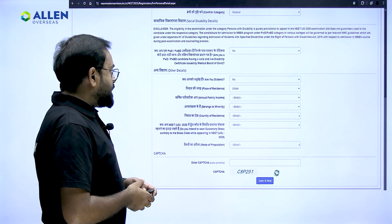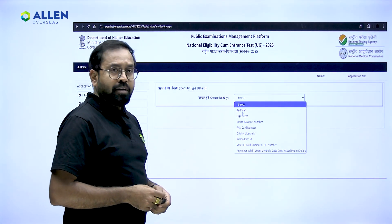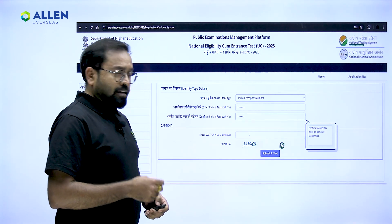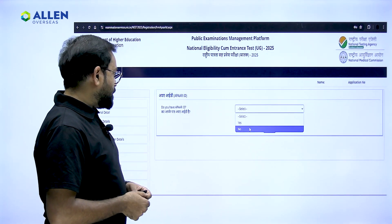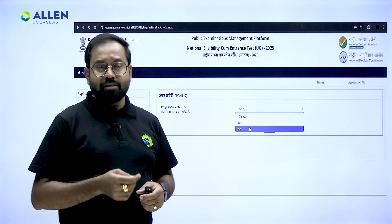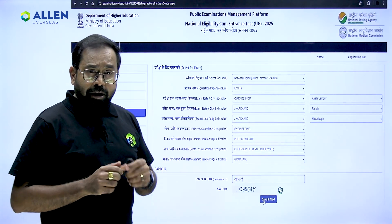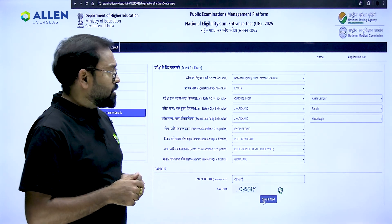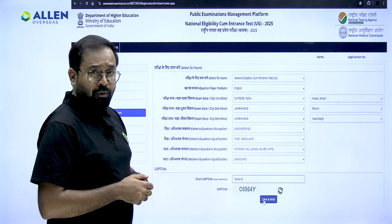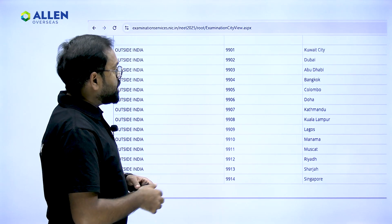If you have any confusion, you can reach out to our NEET expert on the helpline. Fill in all required details and then select your identity type — choose one document you will register as your identity document. Enter the details and submit. The next step asks about your APAR ID: if you have one select yes, if not select no — APAR ID is not mandatory for NEET UG 2025. Make sure the details you provide here, including your question paper medium, are correct as you will not be able to change them later. For most of you, the medium should be English.